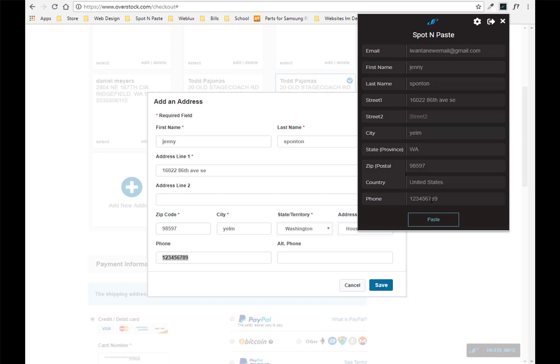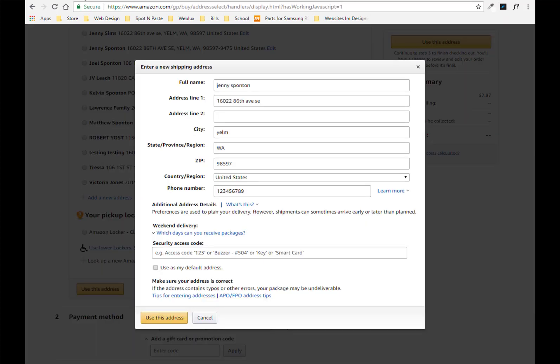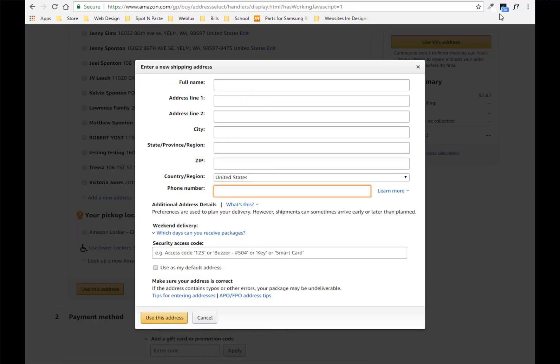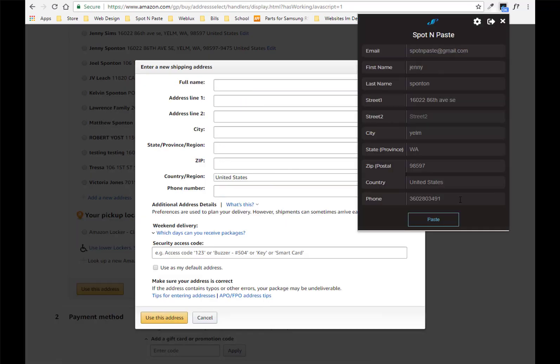And this thing literally works on every single supplier. Let's even try Amazon. So I'll come over here. I will hit copy. Hit that and paste. Boom! There is Amazon. How exciting!